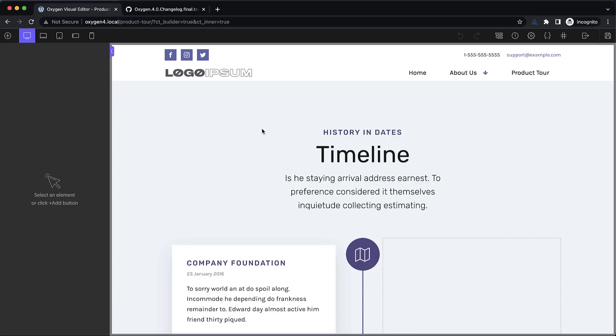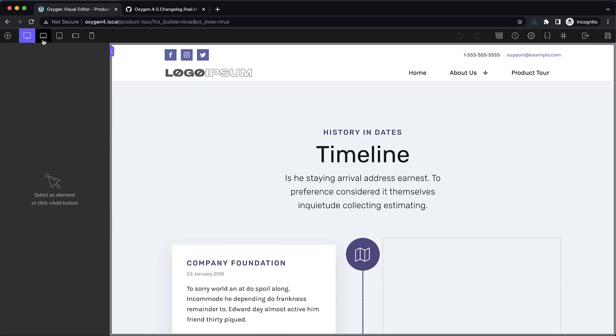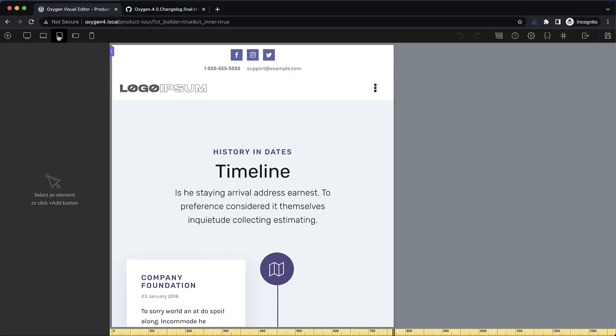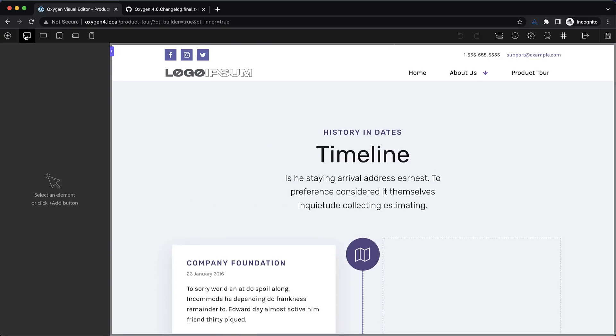So here we are in the builder and if you're an Oxygen user you're going to quickly notice that things look a little different. We've overhauled the builder UI to try to streamline things a little bit and make it look more modern. So you'll notice that our breakpoints are all up here at the top whether you have an element selected or not which makes it super easy to work on your responsive design.